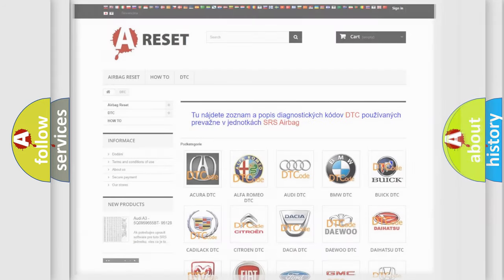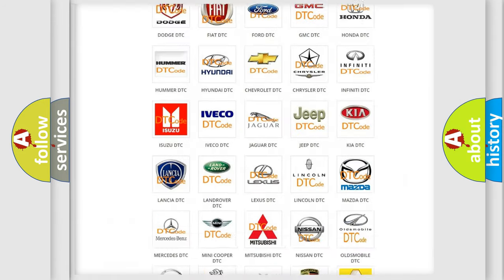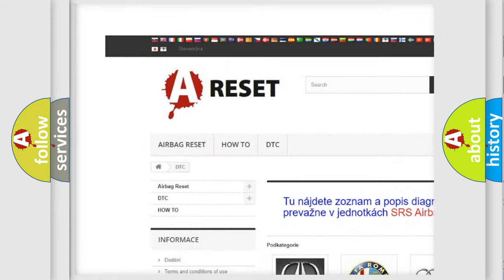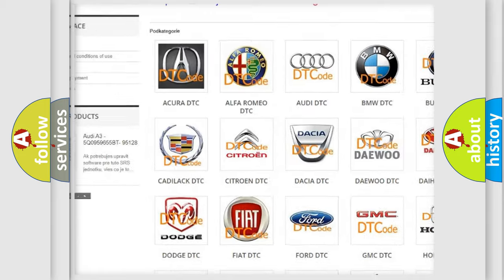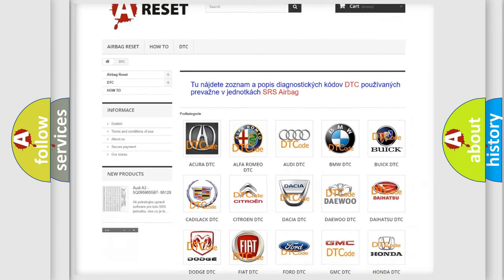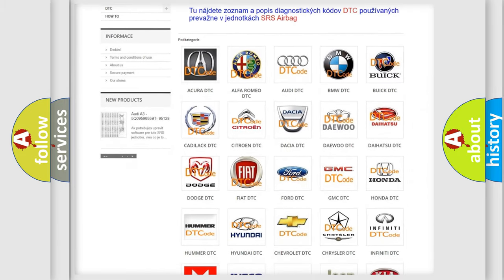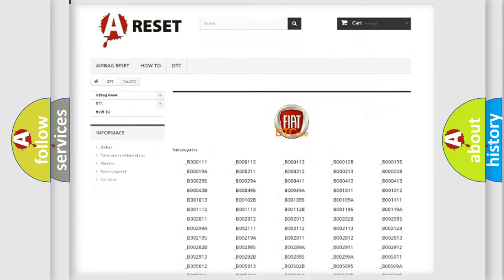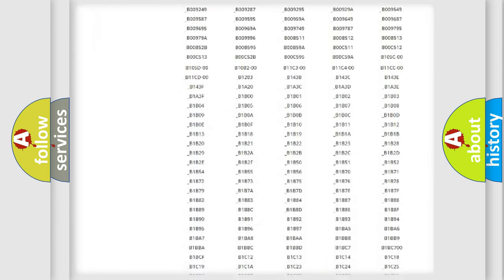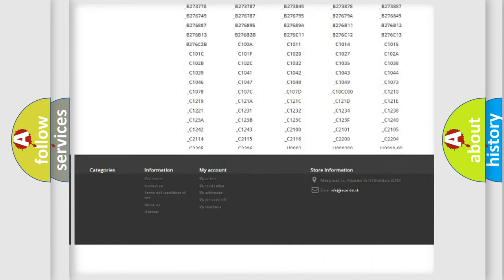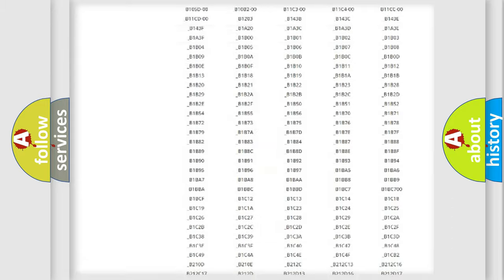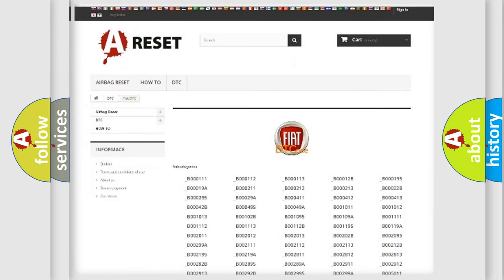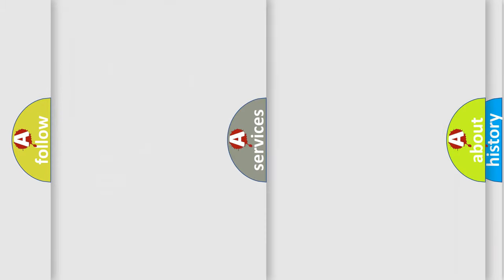Our website airbagReset.sk produces useful videos for you. You do not have to go through the OBD2 protocol anymore to know how to troubleshoot any car breakdown. You will find all the diagnostic codes that can be diagnosed in Fiat vehicles, and also many other useful things.